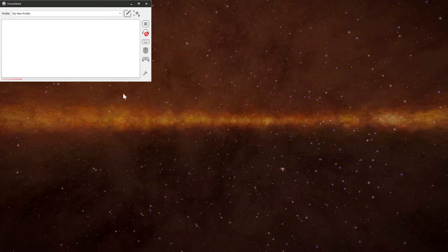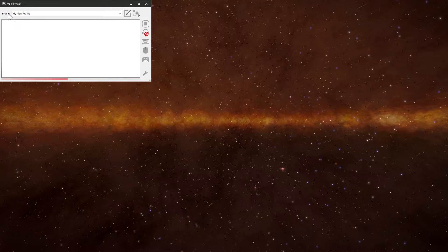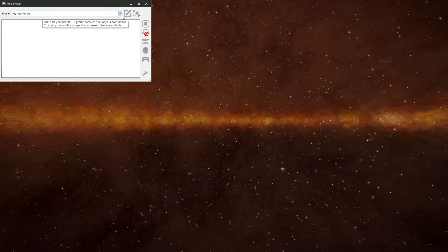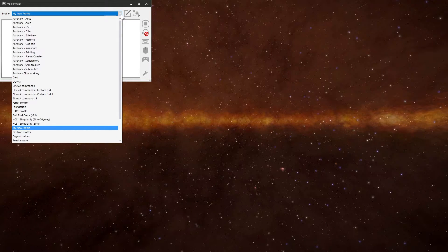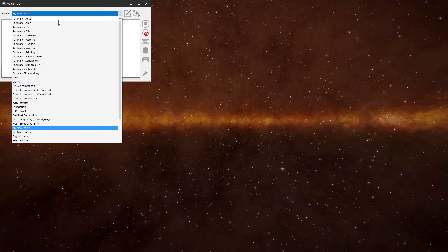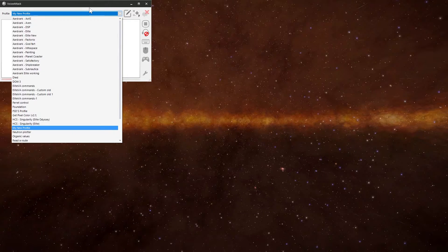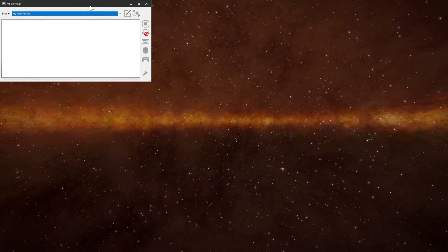Now we'll go to the main window on VoiceAttack. So this is your profile list. And if I click on mine, I've got a few profiles. There's a mixing, there's mostly my ones and some other ones that I've paid for.